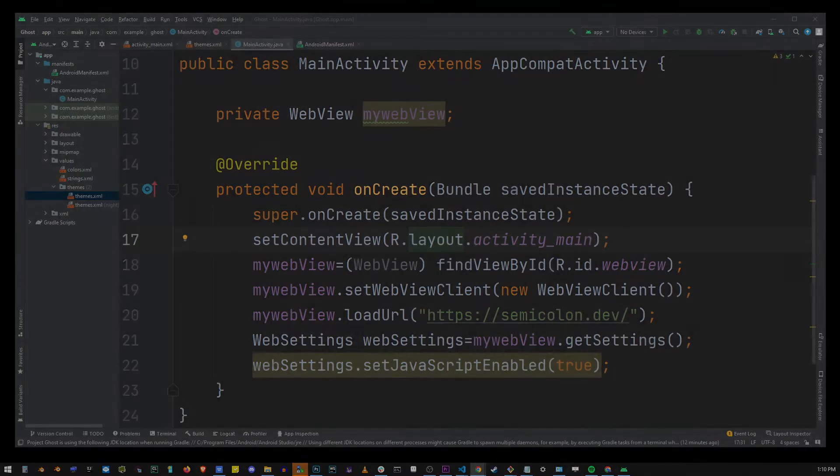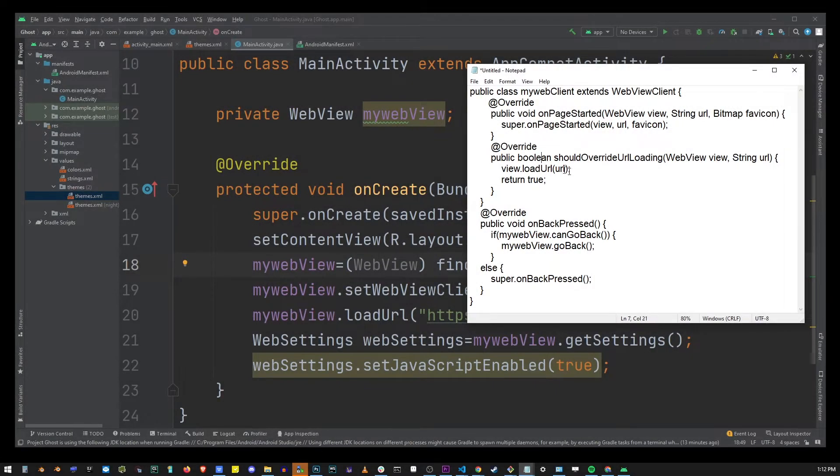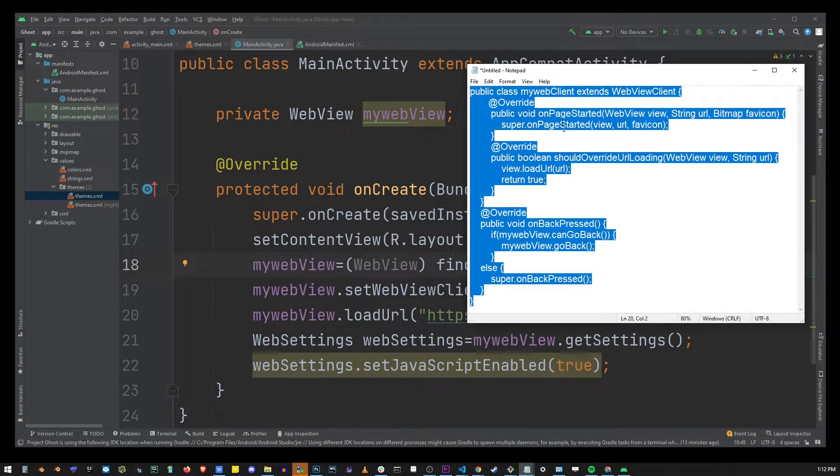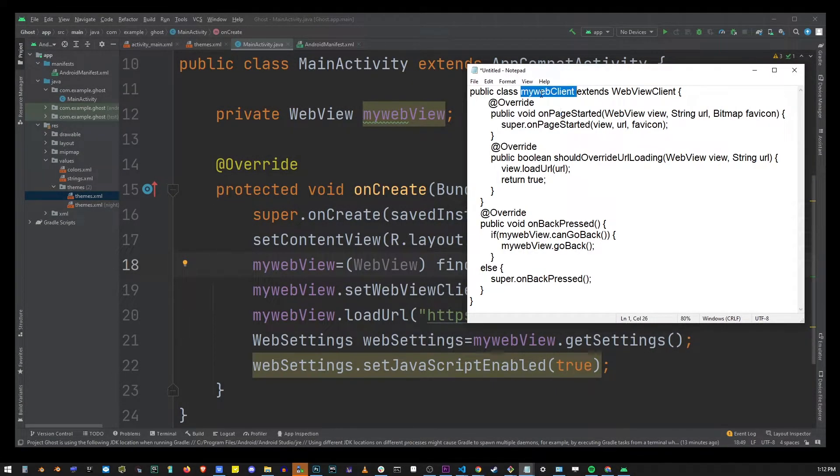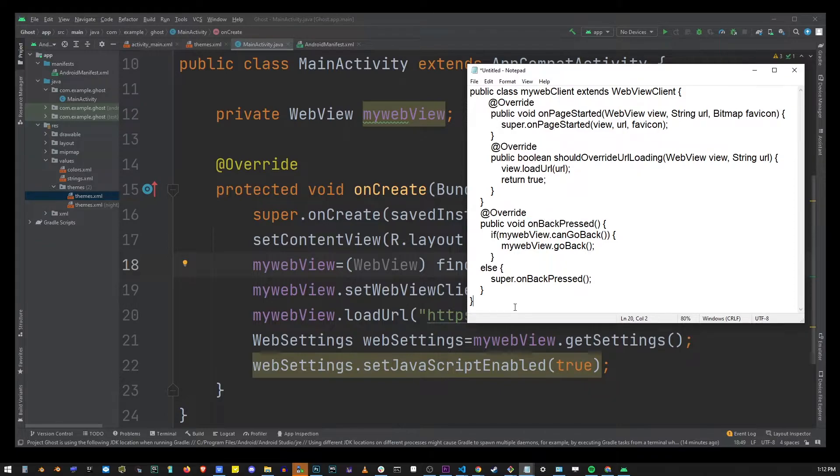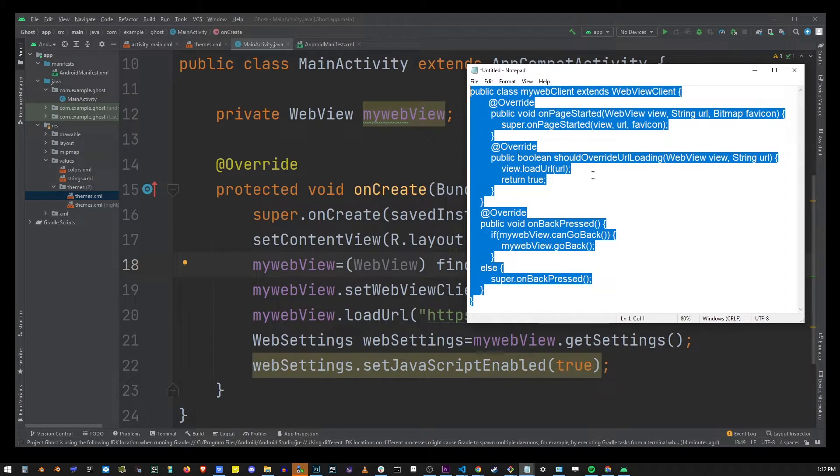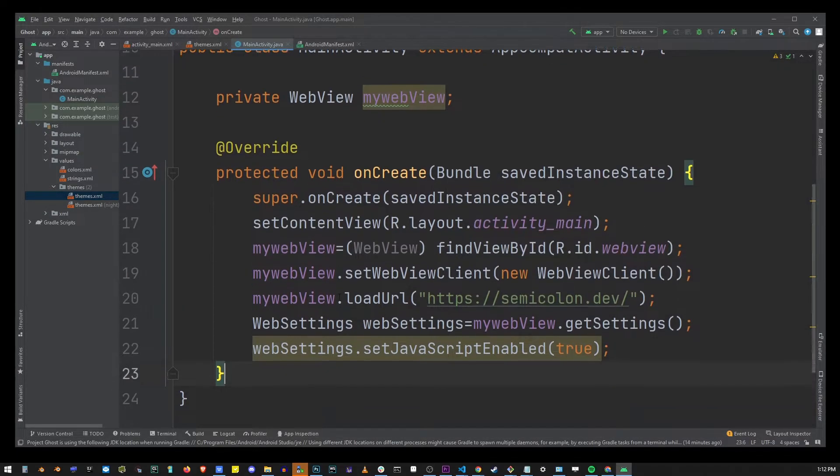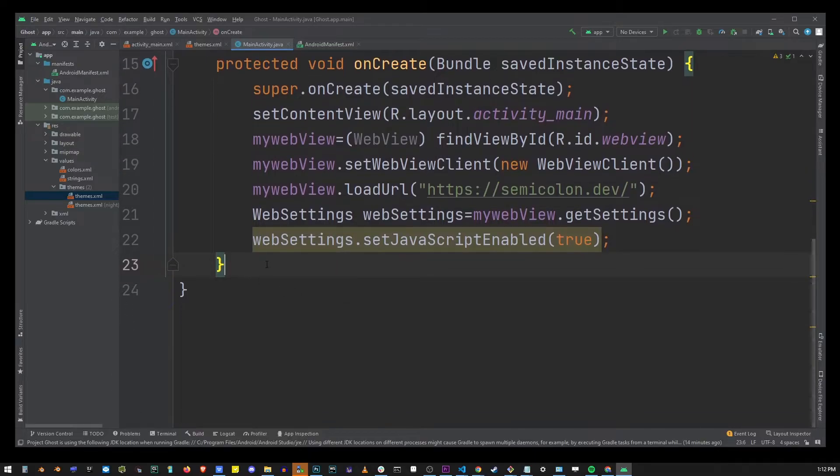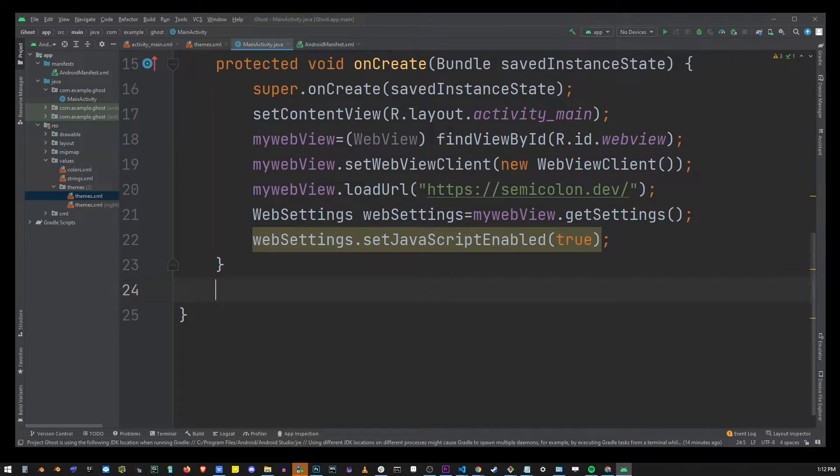Also look for this code in the description of this video and go ahead and copy this entire block of code and insert it here at the bottom into this class just below the onCreate method.